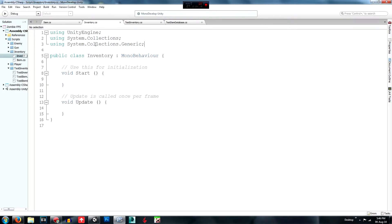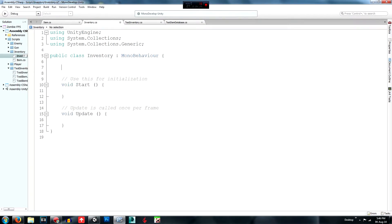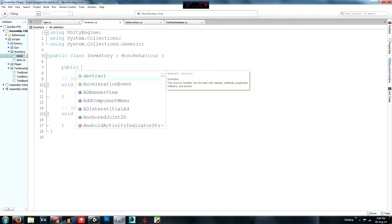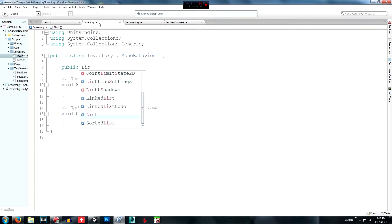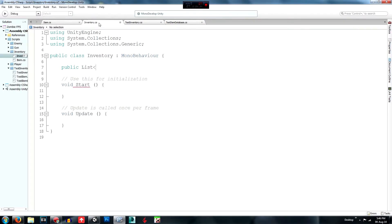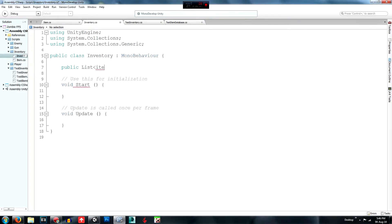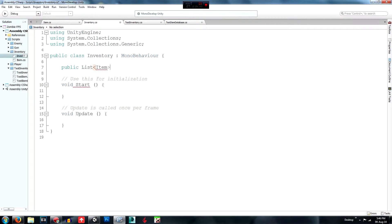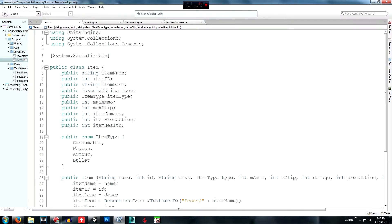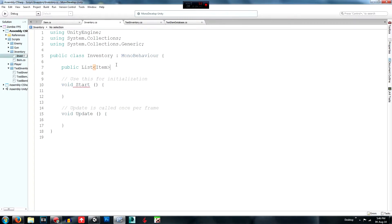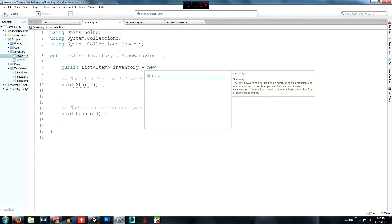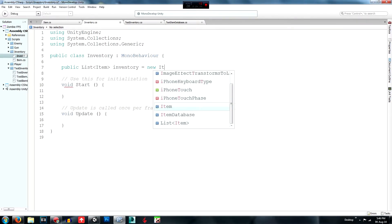Now create a public List of type Item: `public List<Item> inventory`. We're using the Item class we created previously as the list type and we call this variable 'inventory', set equal to `new List<Item>()`.